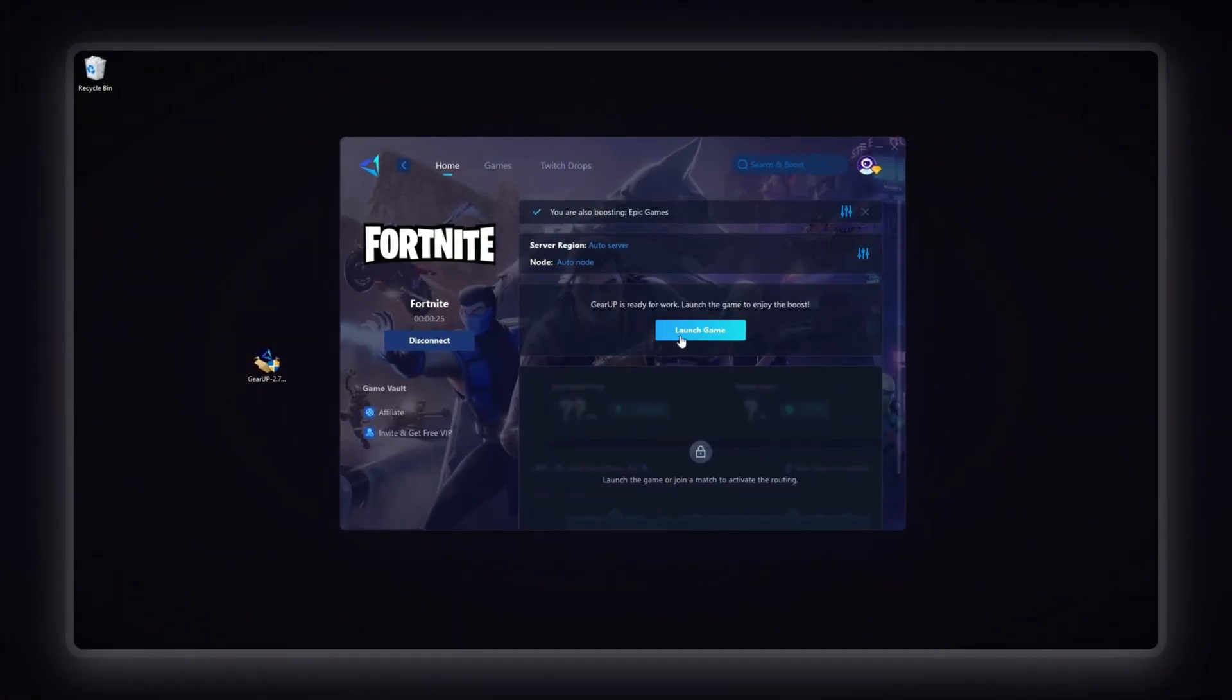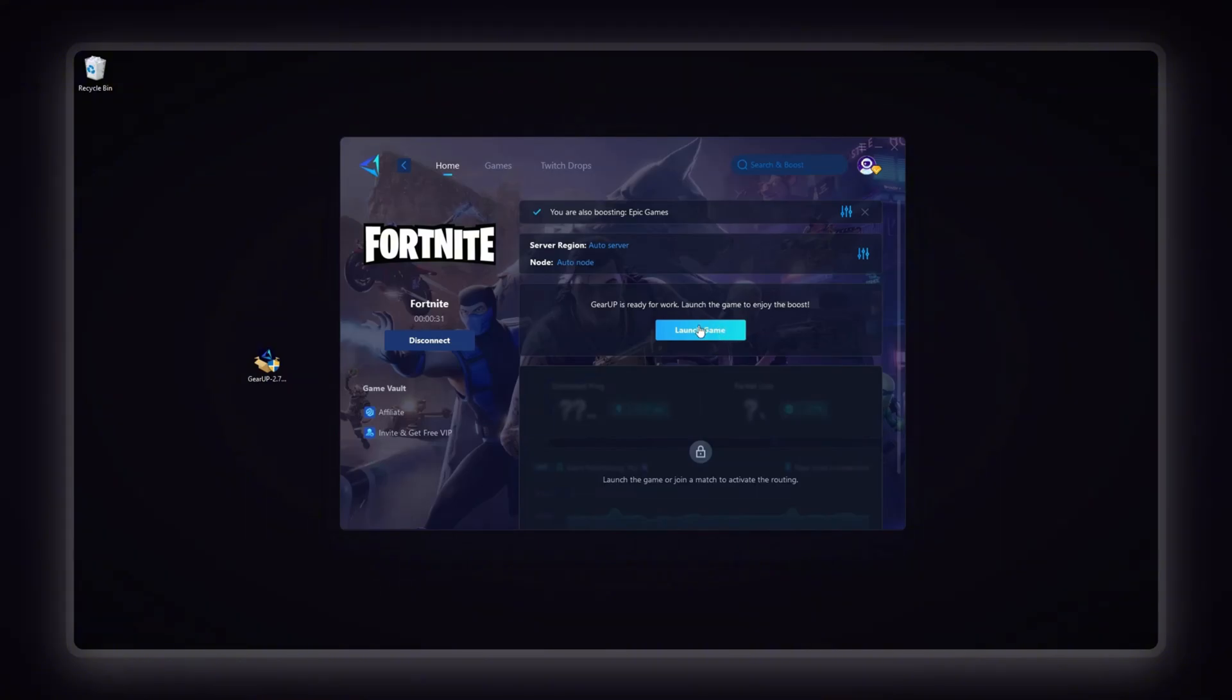Finally, close the window and launch your game using Gear Up Booster, which will help reduce ping, increase FPS, and provide a smoother gaming experience in Fortnite or any other game.